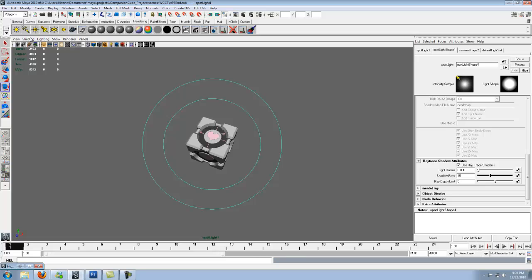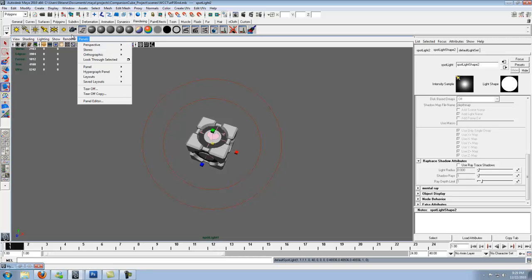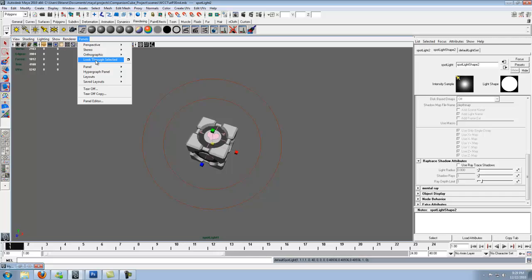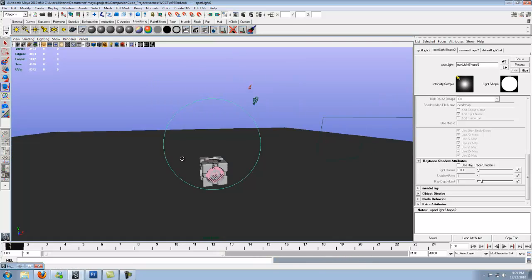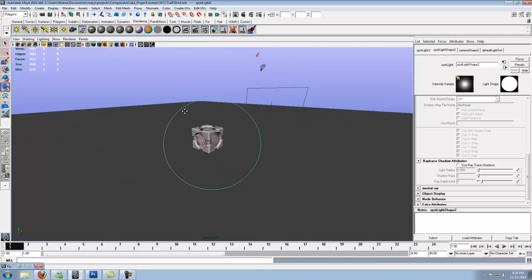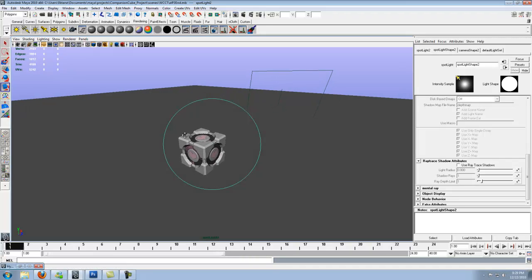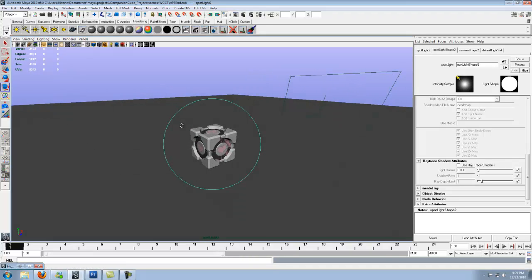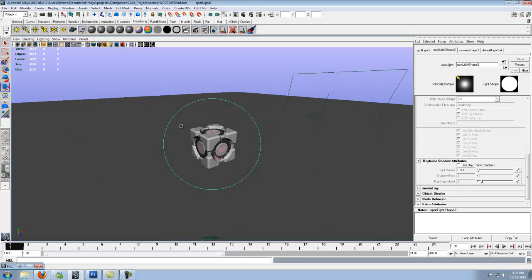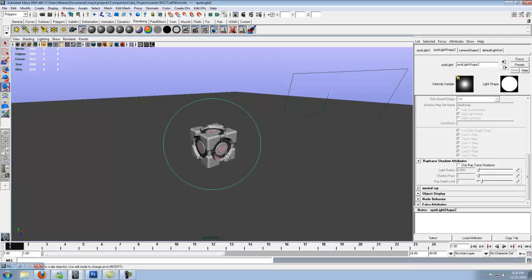Now let's go ahead and add two more lights. Click and make another one, look through selected. Now we want light coming from a different direction and still illuminating the cube. So we're going to go ahead and shine at it right here. We don't want this as bright as the key light.